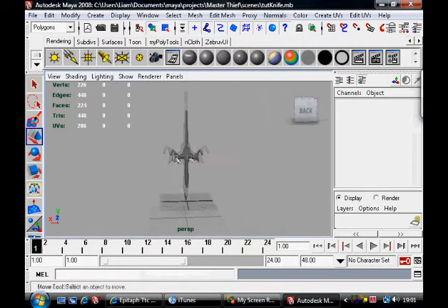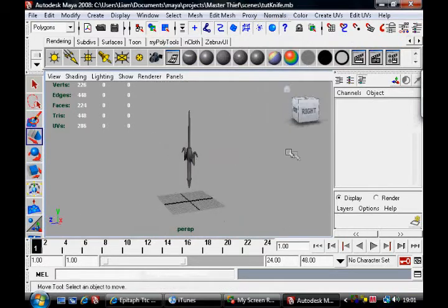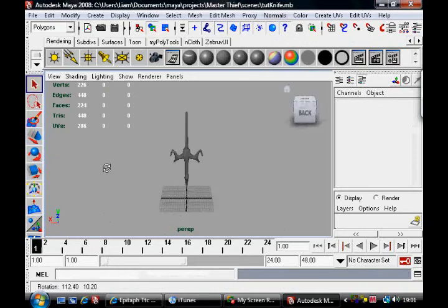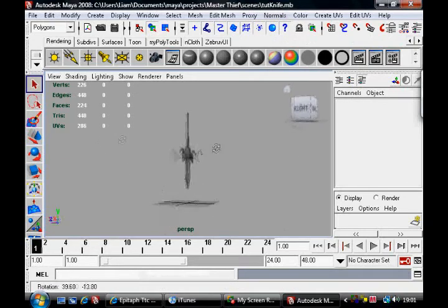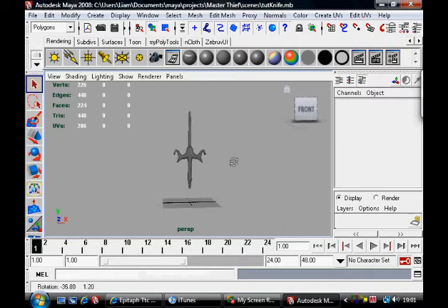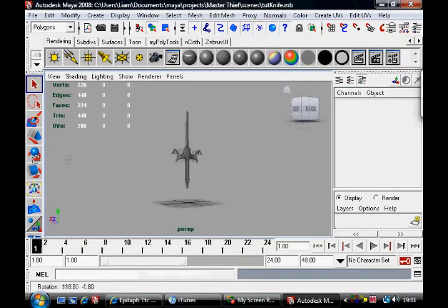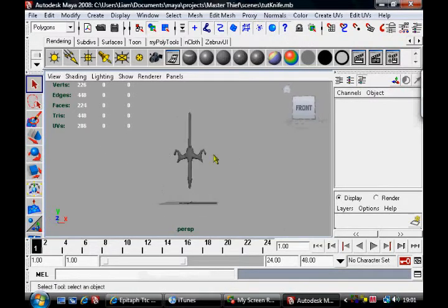Alright. There's our weird knife. Oh, you know, stabby thing.